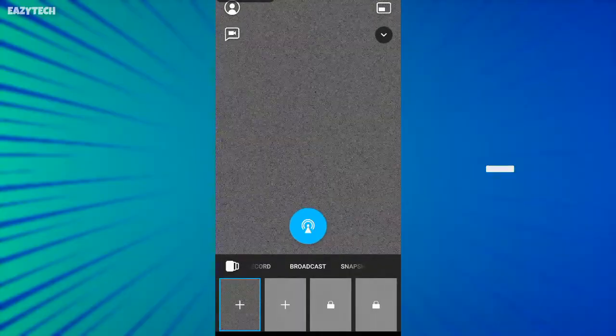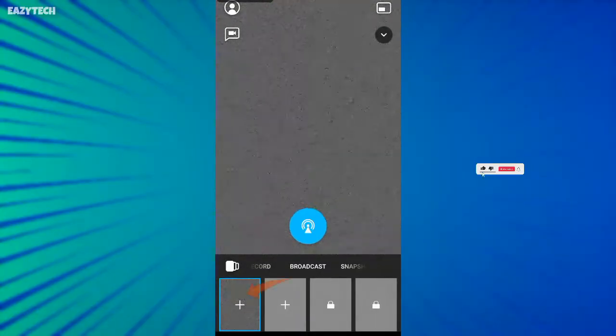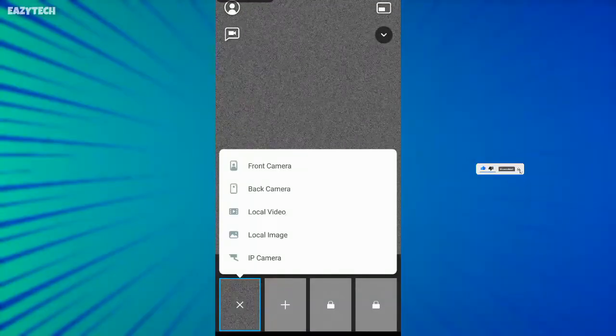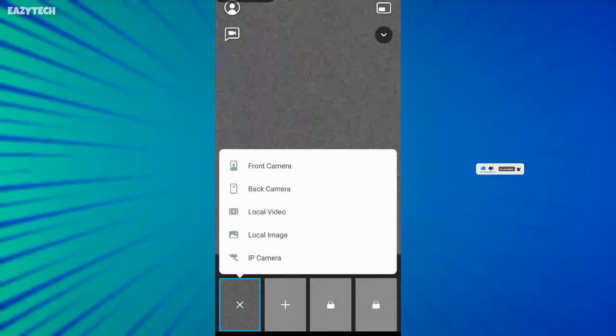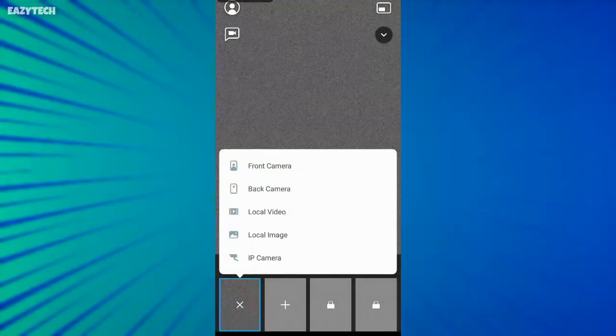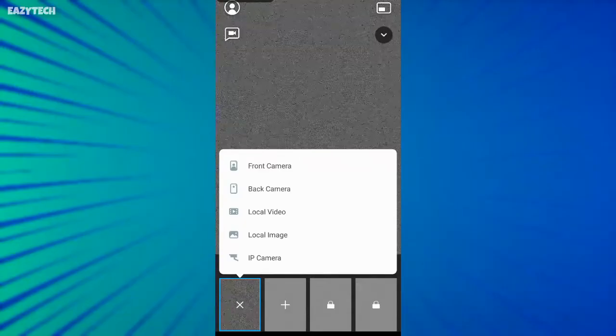This is the interface of ManyCam after login. Click on plus sign. Here you have five options: go live with front camera, back camera, local video and IP camera.